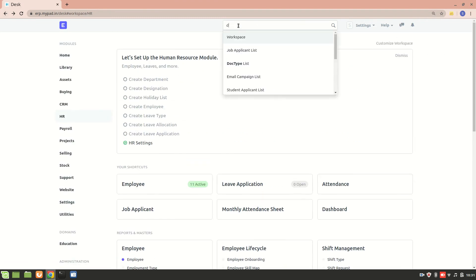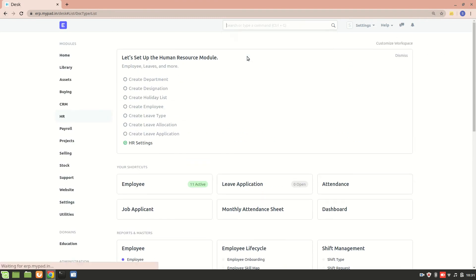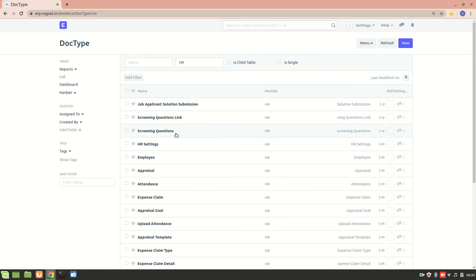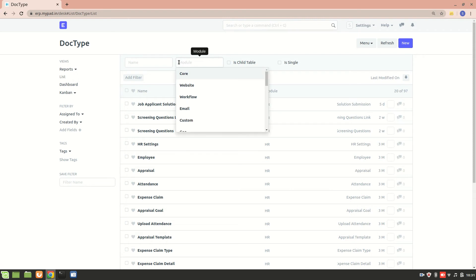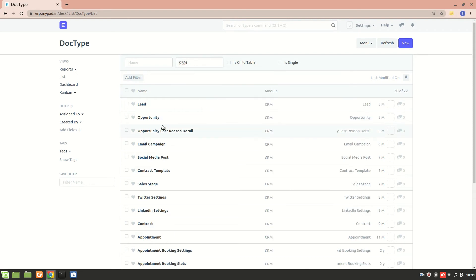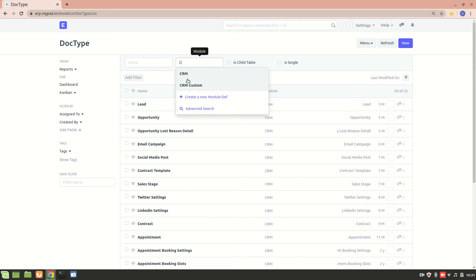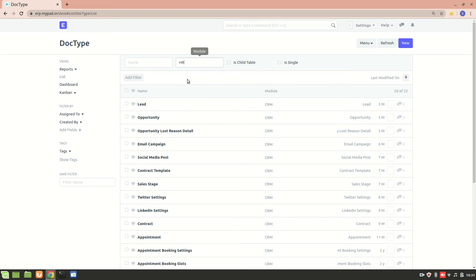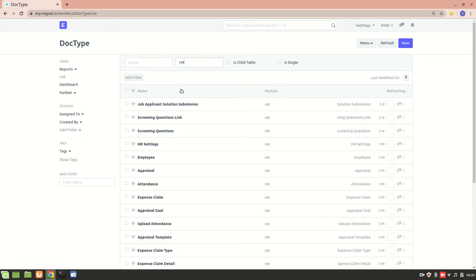Here are all the DocTypes in the HR module. If you want to see different DocTypes, we can go into the CRM module - these are all the DocTypes present there. Since I want to create a new DocType in the HR module, I'll just go to HR.